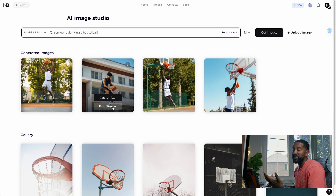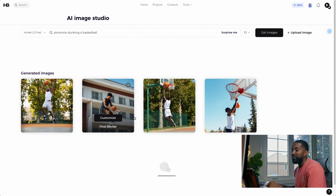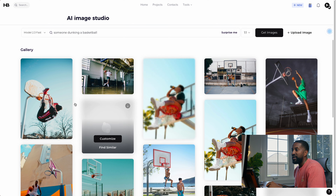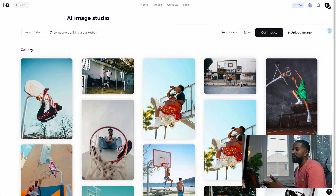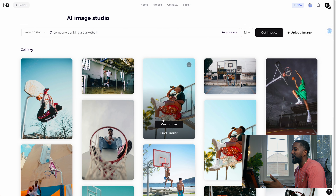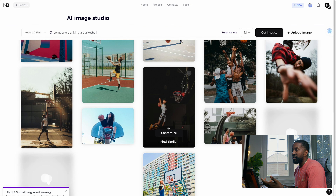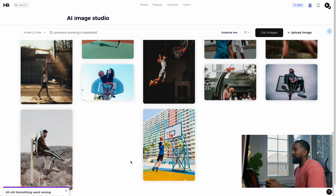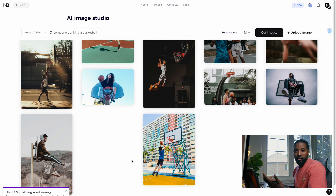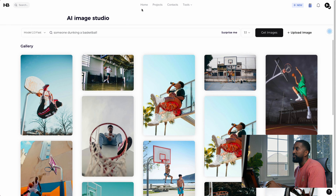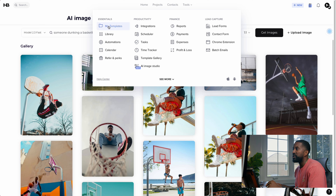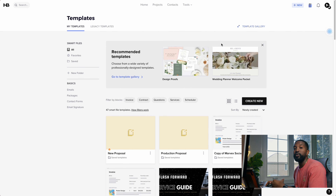Once you find something that fits, you can use whatever works for you. So let's go back to Tools and then Templates. Now that we know how to use a template, you can also start creating SmartFiles from scratch.